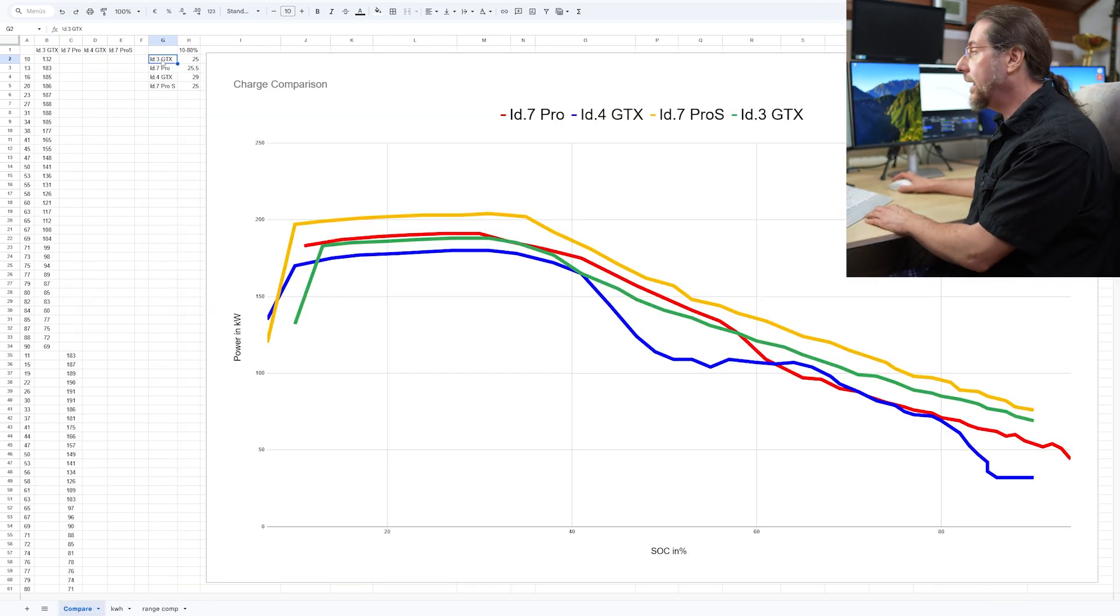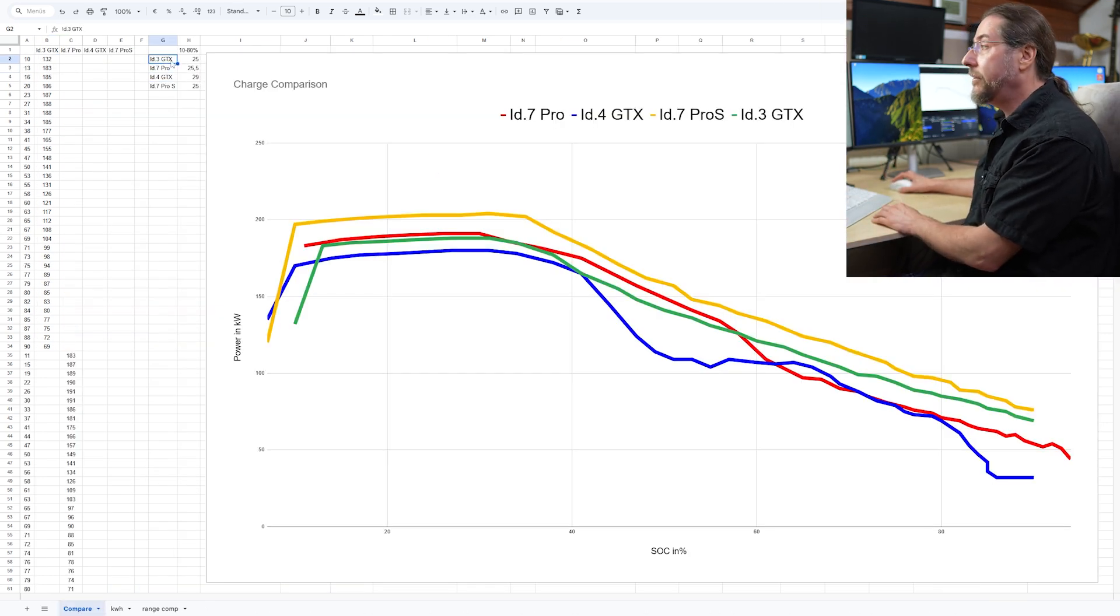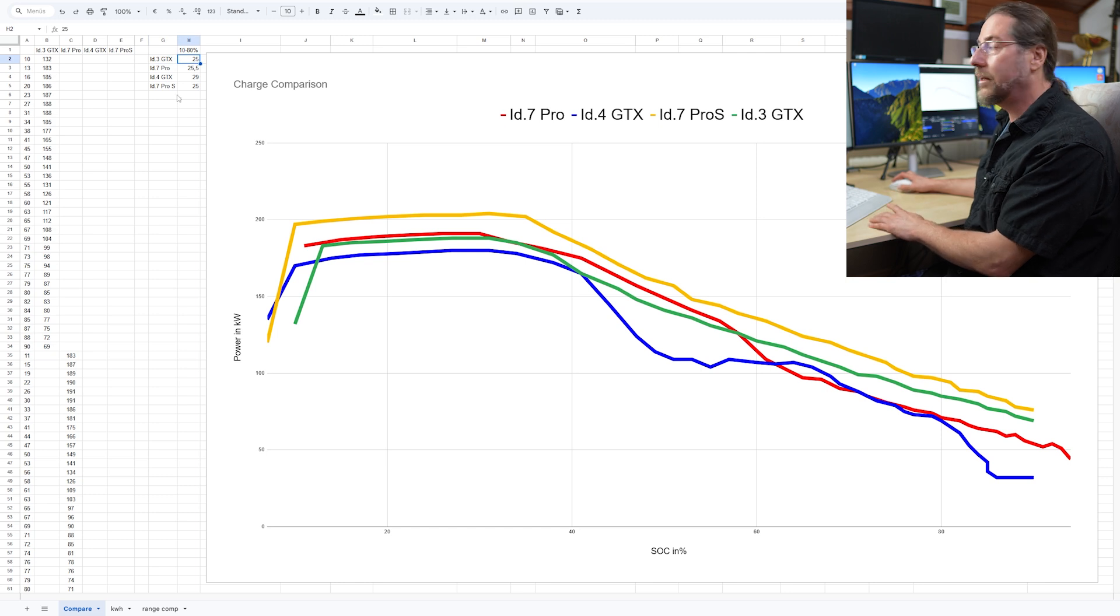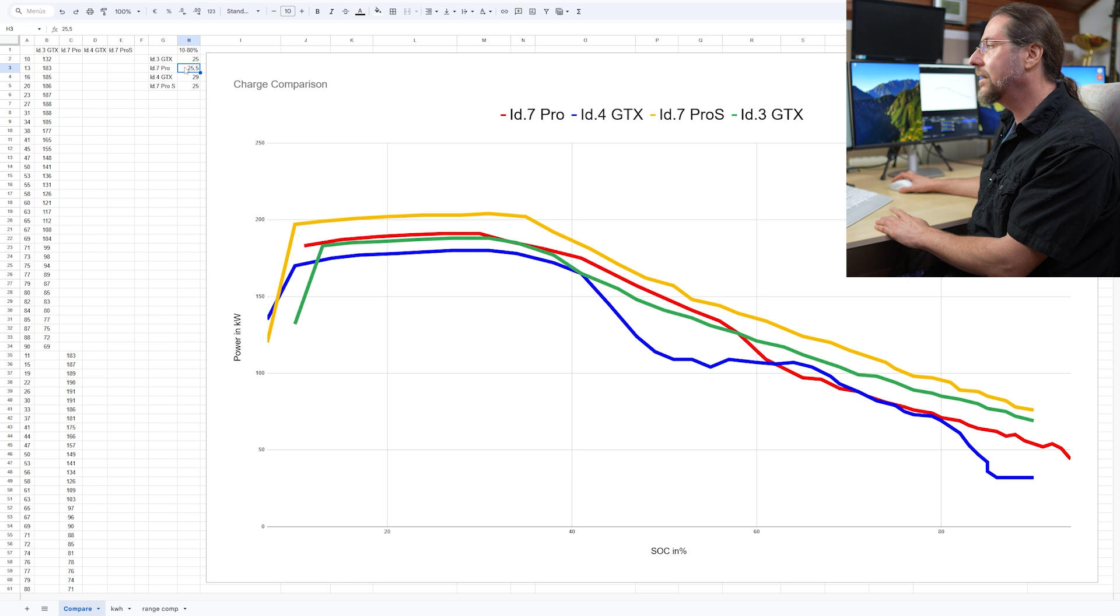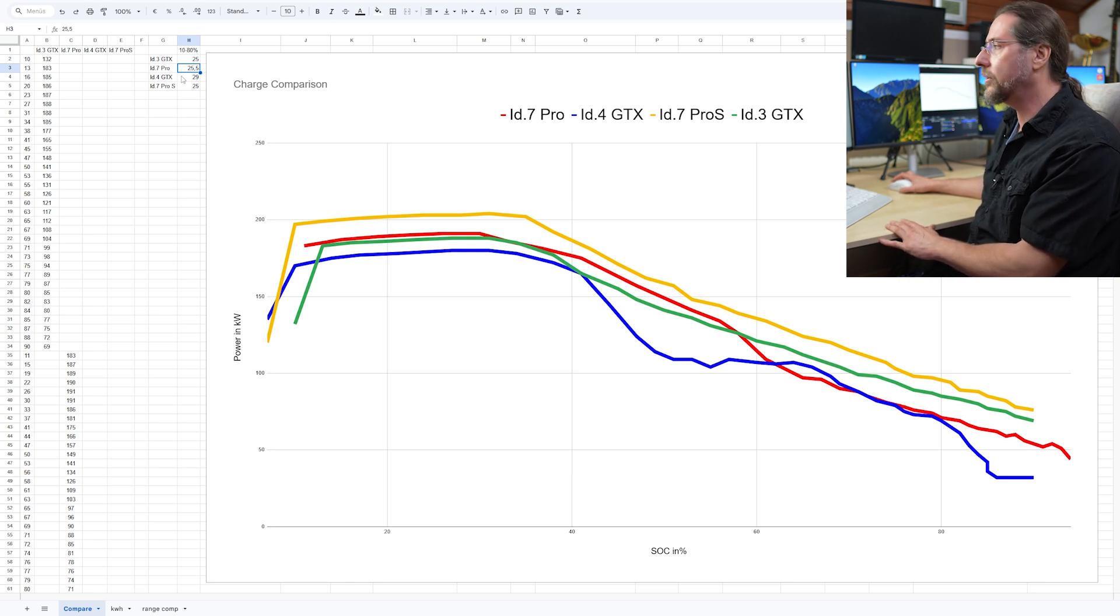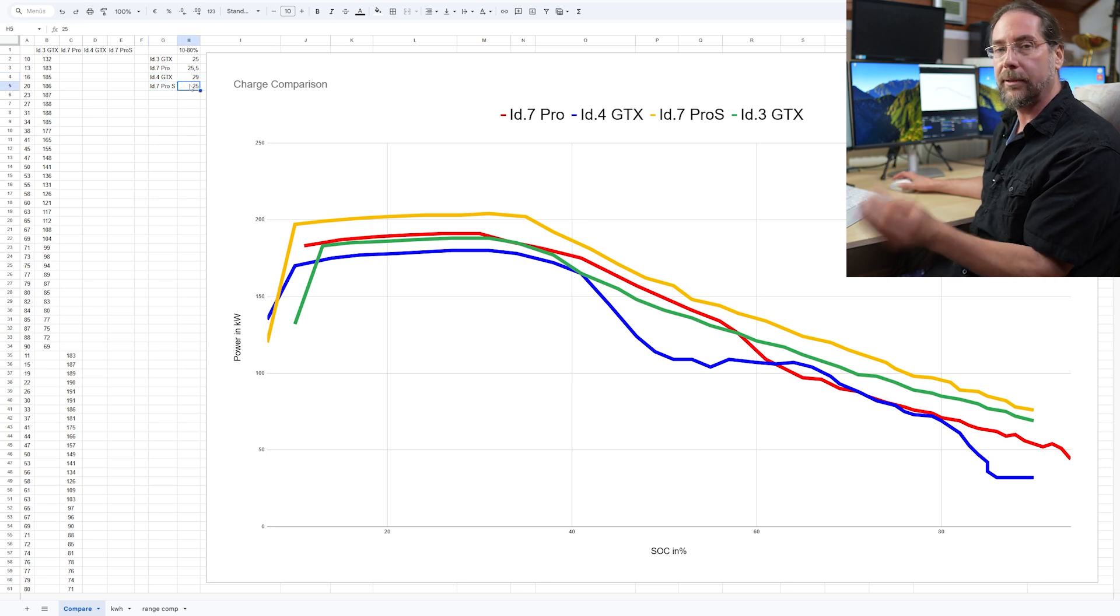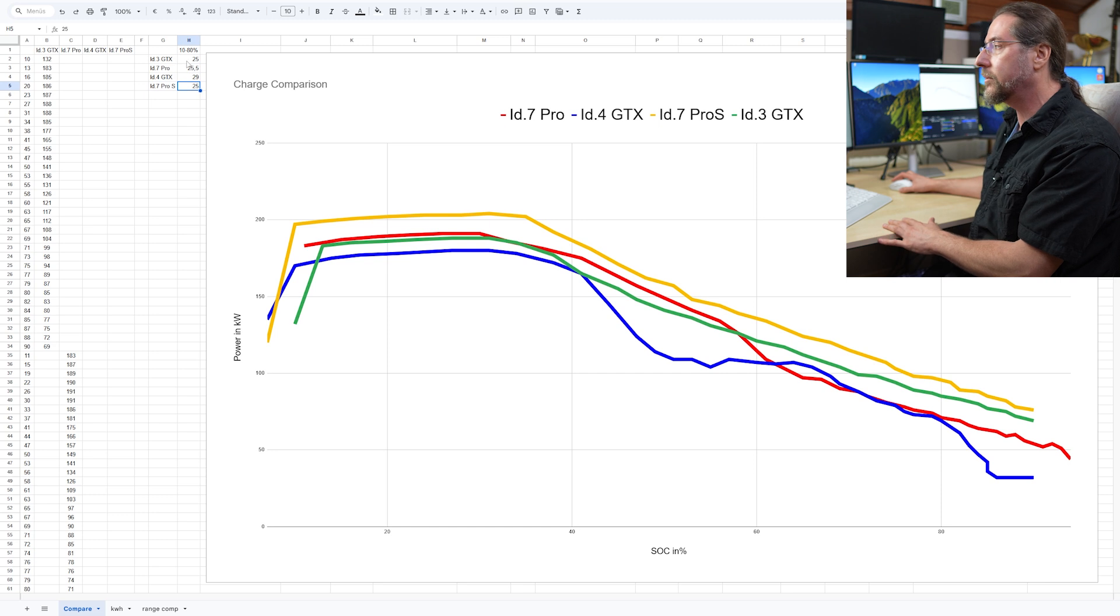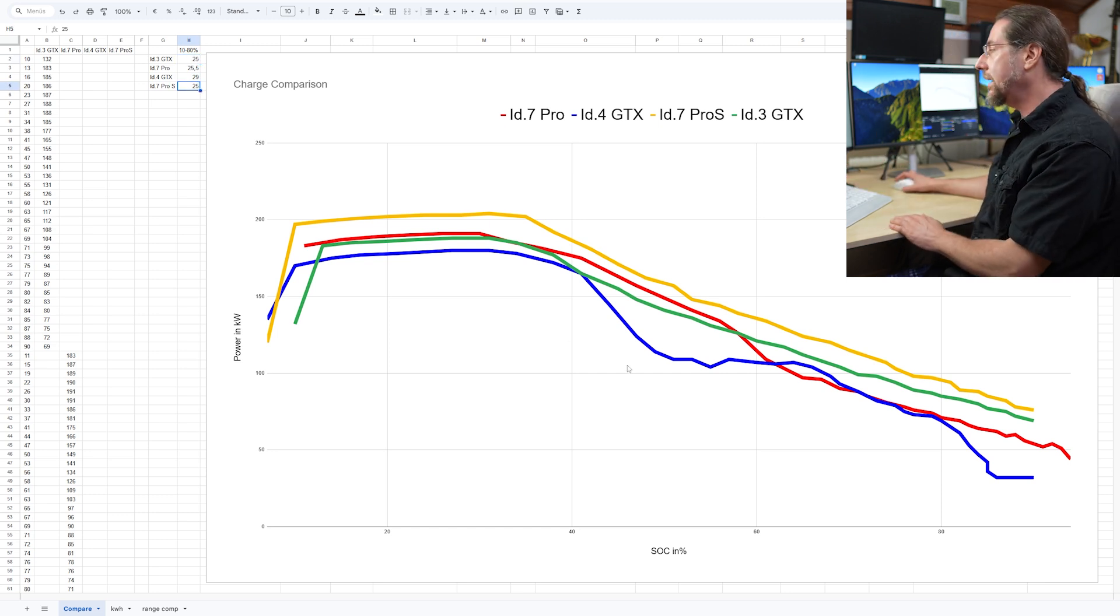Comparing it to other cars. First the times. The ID.3 GTX takes 10 to 80 percent, 25 minutes. My ID.7 25 and a half minutes. But I want to redo the test because I plugged in at 10 percent. I want to plug in at 8 percent or so. The ID.4 GTX 29 minutes and the ID.7 Pro S, which has a bigger battery, also 25 minutes. So it's the best charging, of course. And we see that in the graph as well.